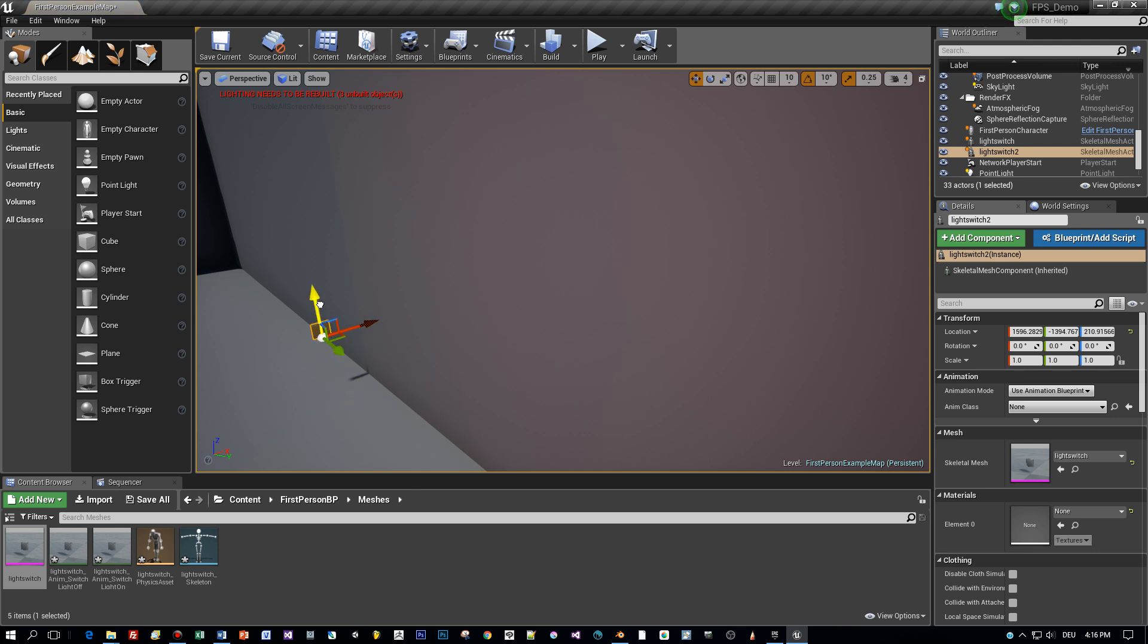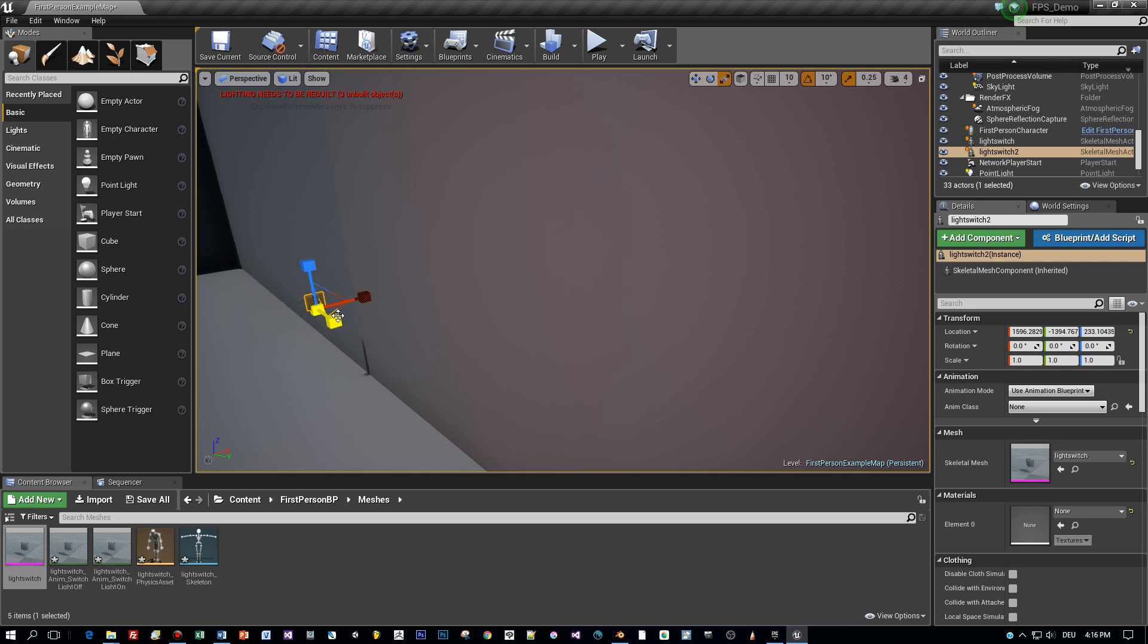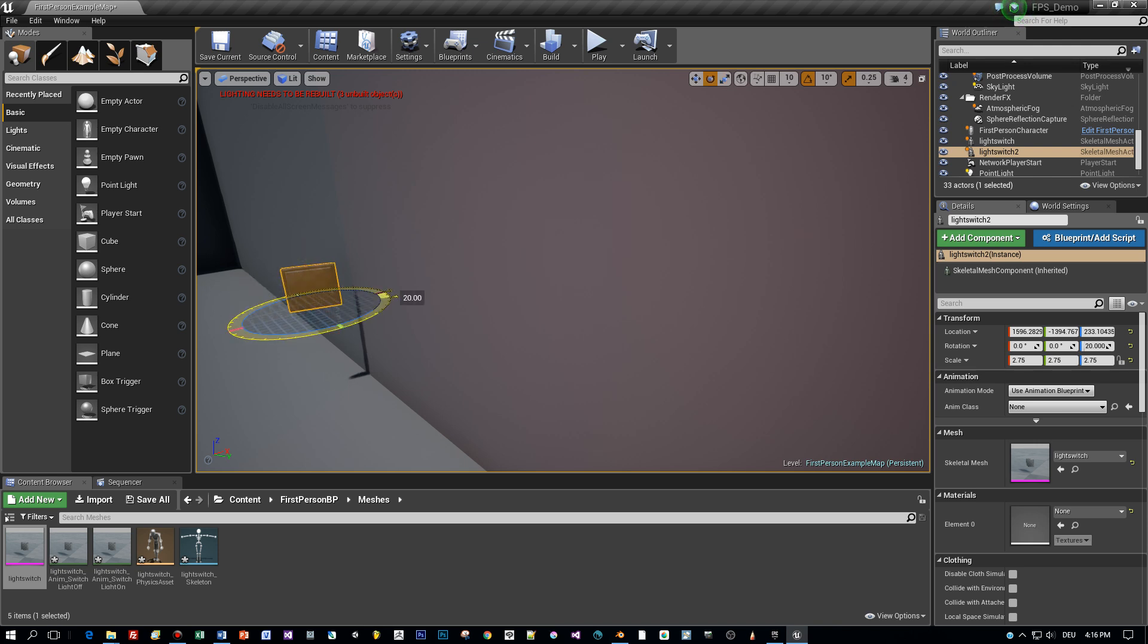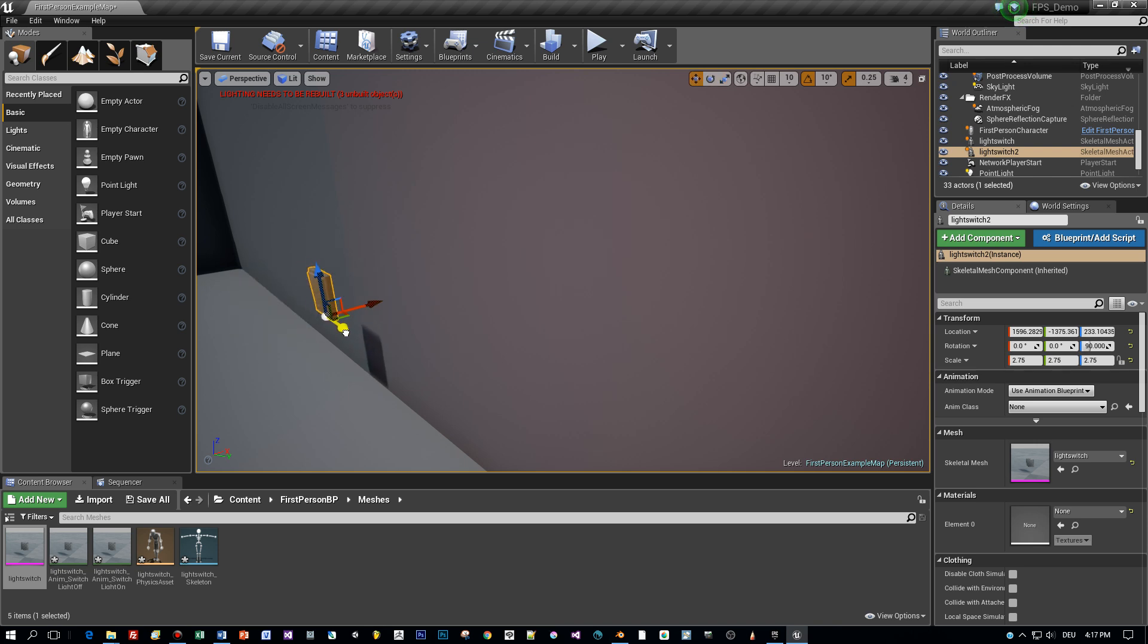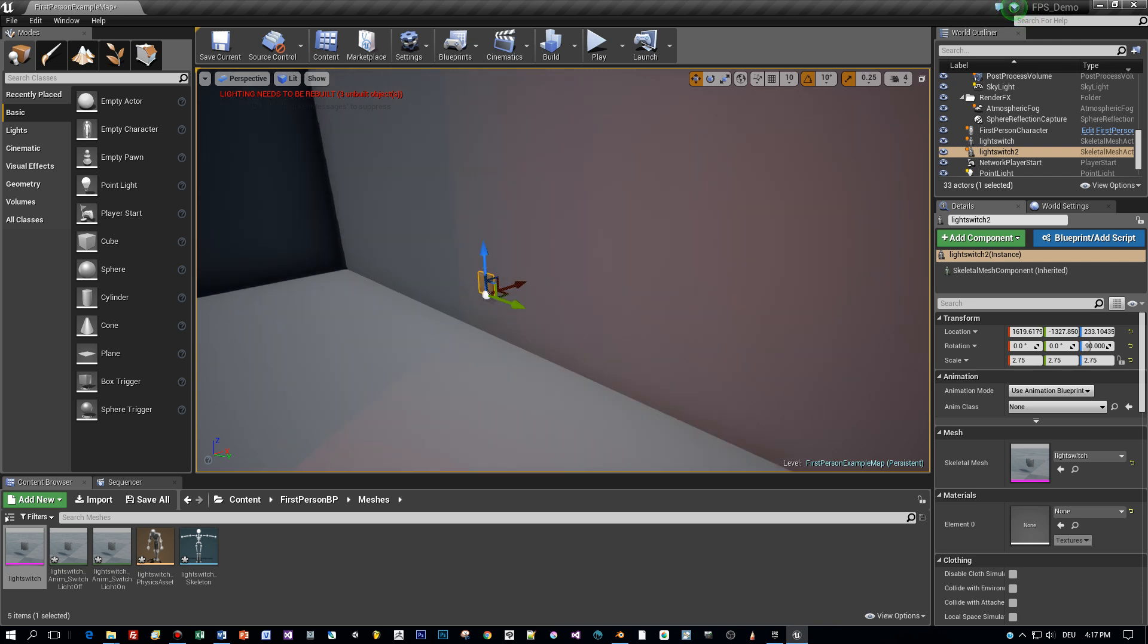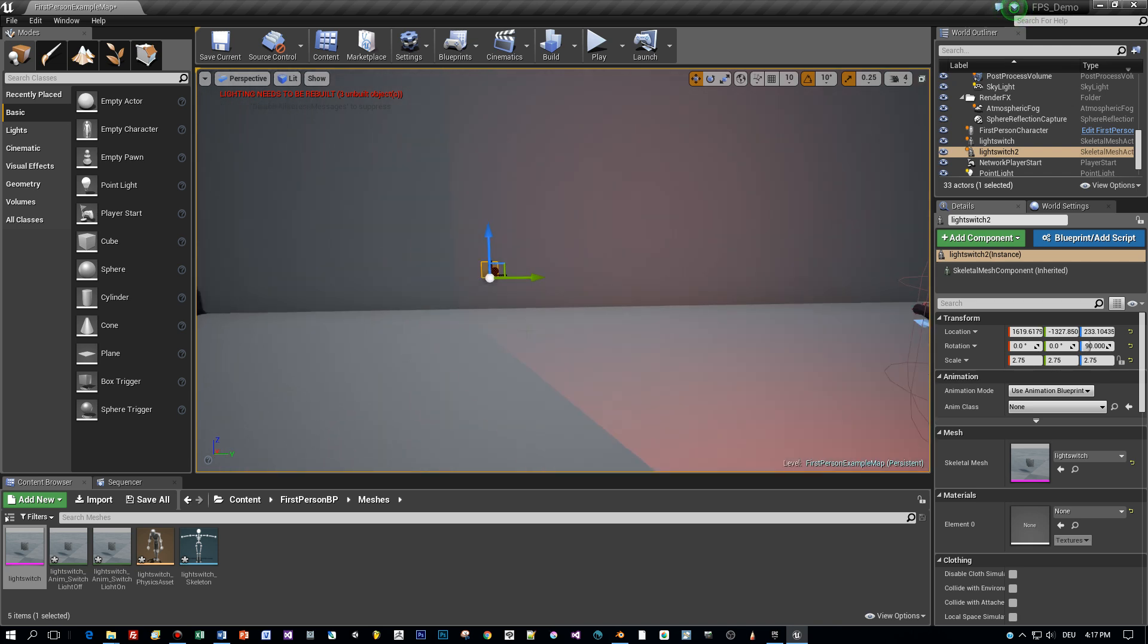That's it, and now you can drag the light switch model here into your scene, scale it up a little bit, and then we rotate it 90 degrees around the Z axis and find a position so that it fits this wall.